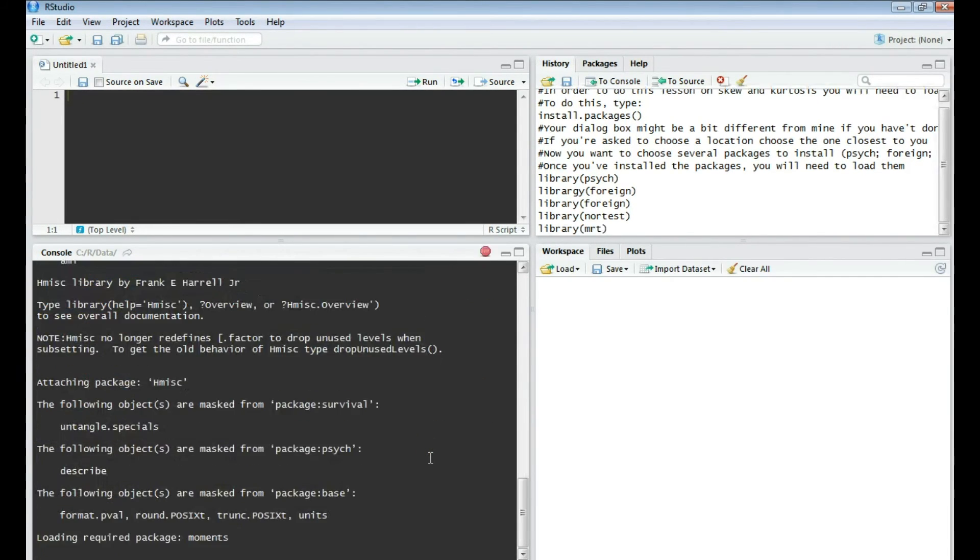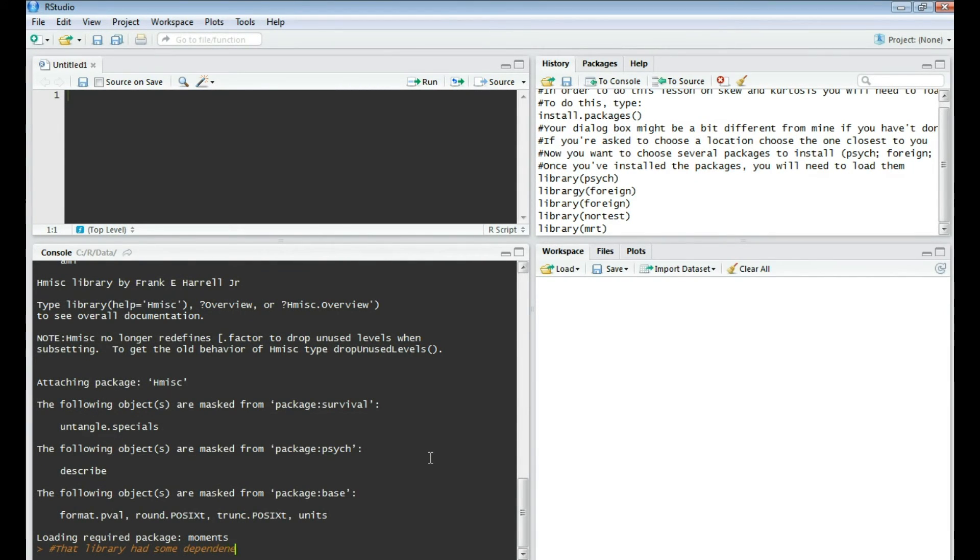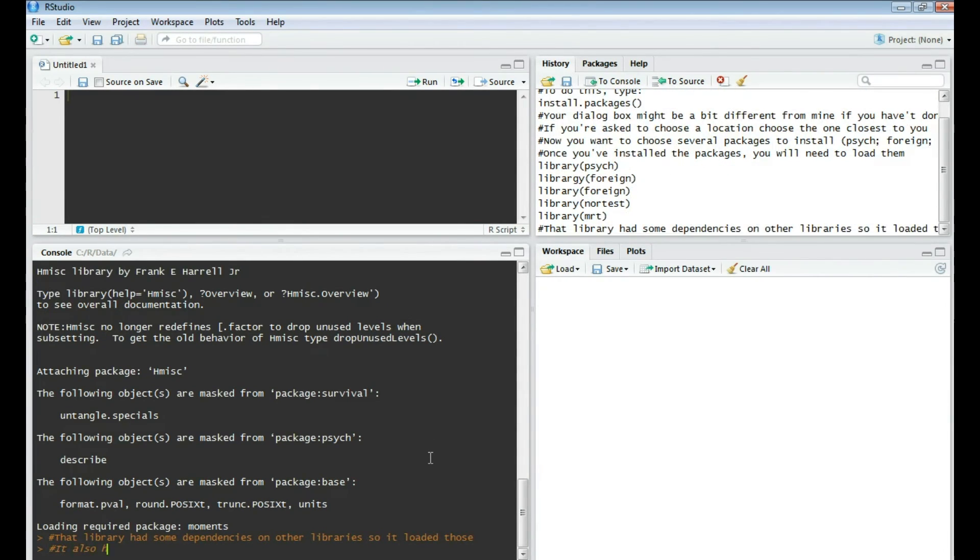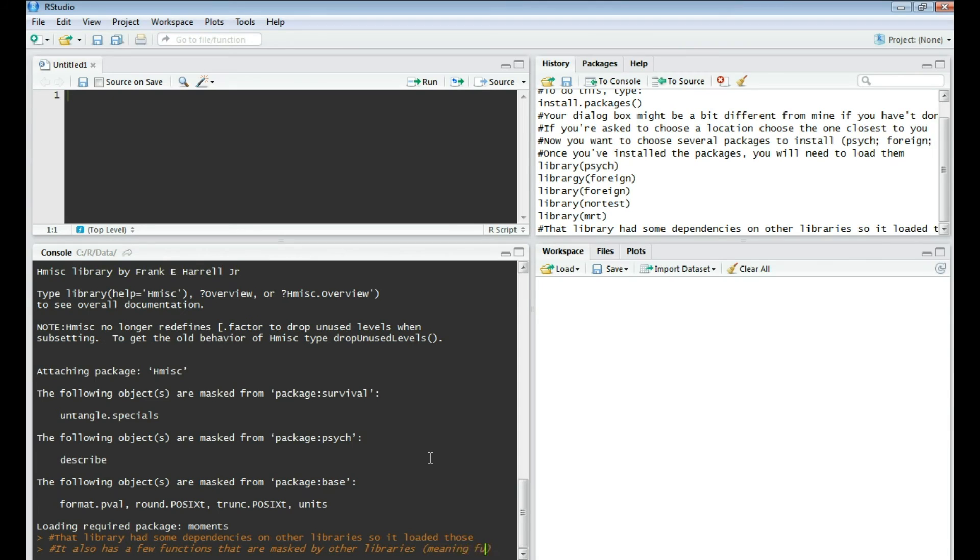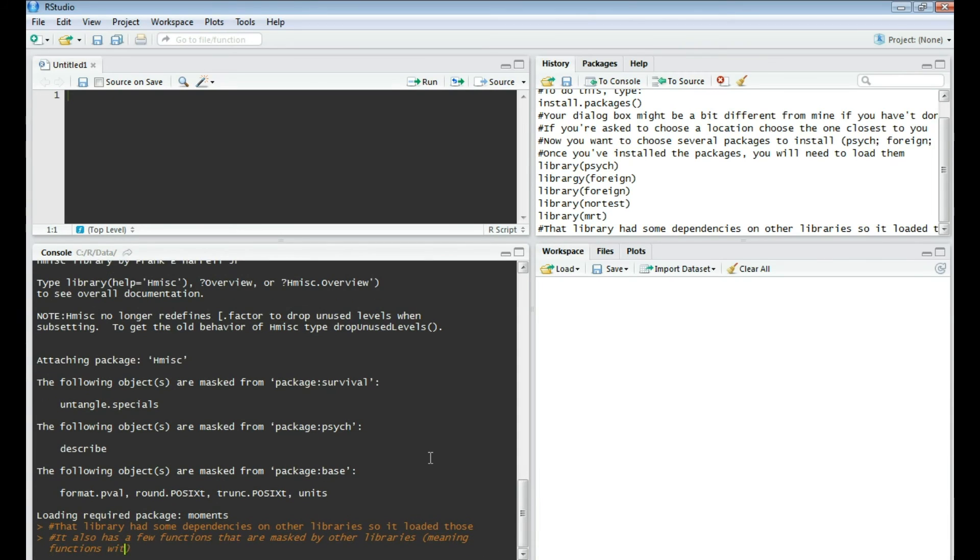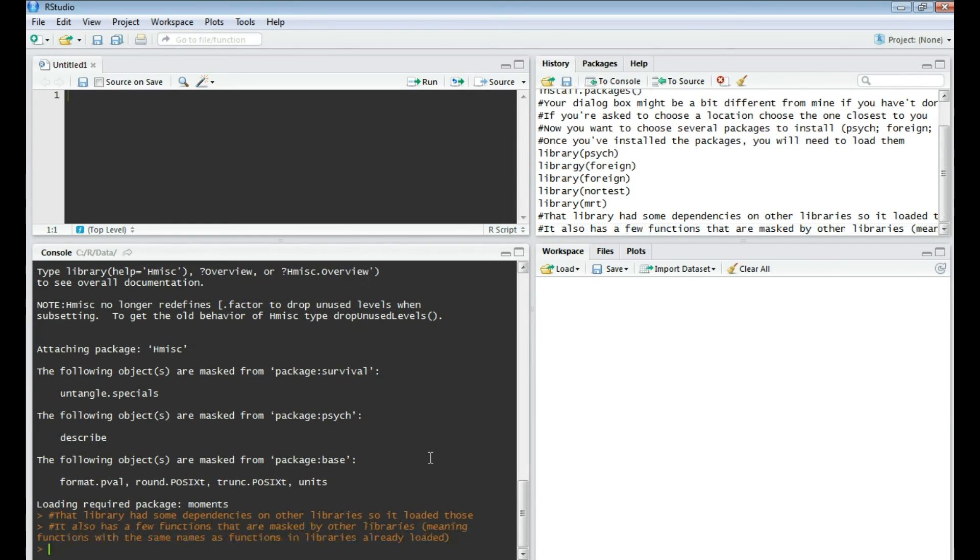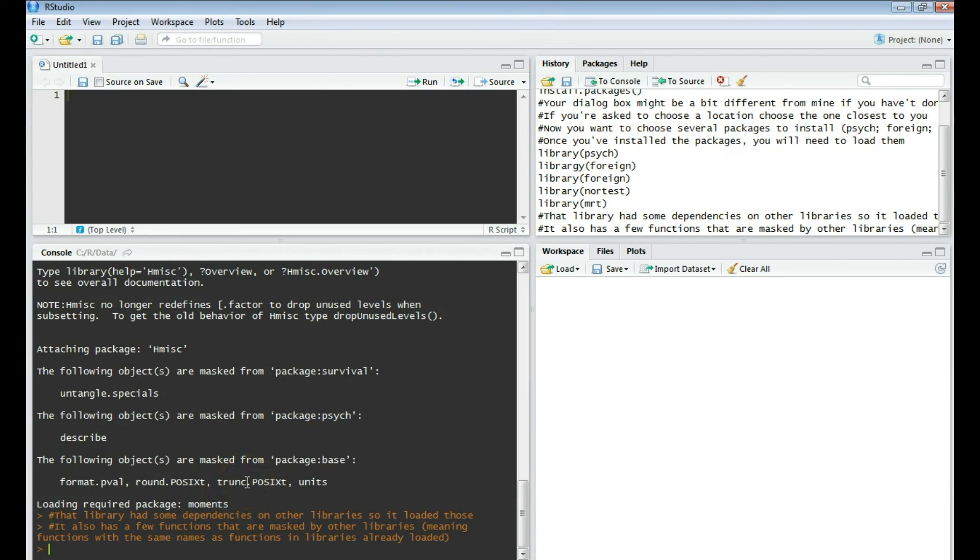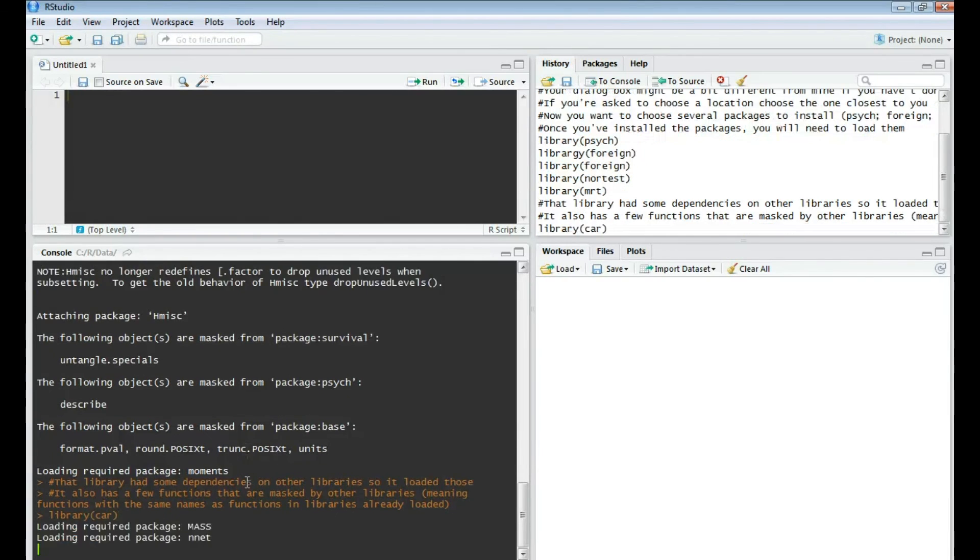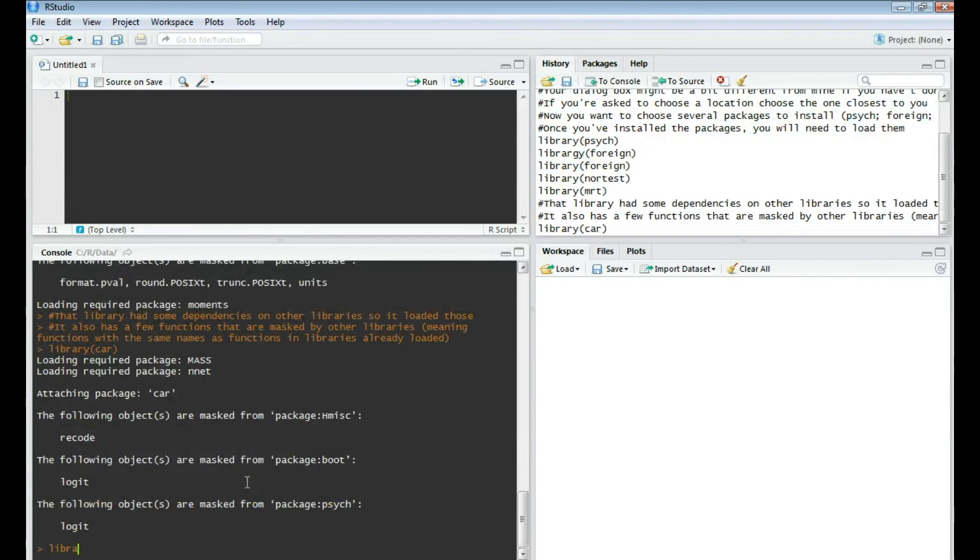Now you'll notice this one that I just typed in had some dependencies, and so it actually had to load up some of the other packages. For instance, attaching package hmisc. You'll also notice that it has a few functions that are masked by other libraries. This means that the functions have the same names as the other libraries, and so you won't be able to use them from this library. For example, describe was masked by the package psych. I'm going to continue loading the packages now with car and mvnormtest.